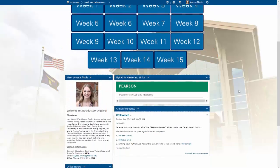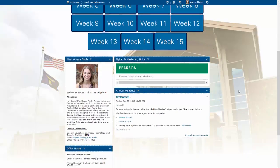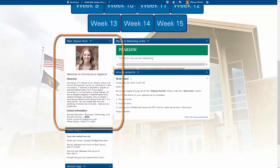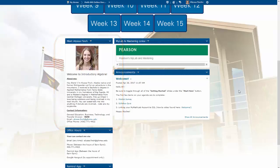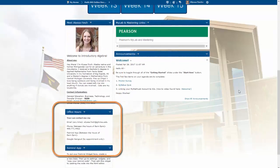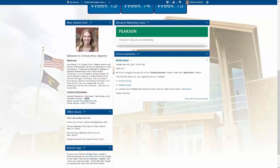As we scroll down on the left-hand side of the page, there is an instructor widget with some information about your instructor, where to find them on campus, and their phone number. Underneath that, there is an office hours widget showing the times that your instructor is available through those preferred methods of contact.